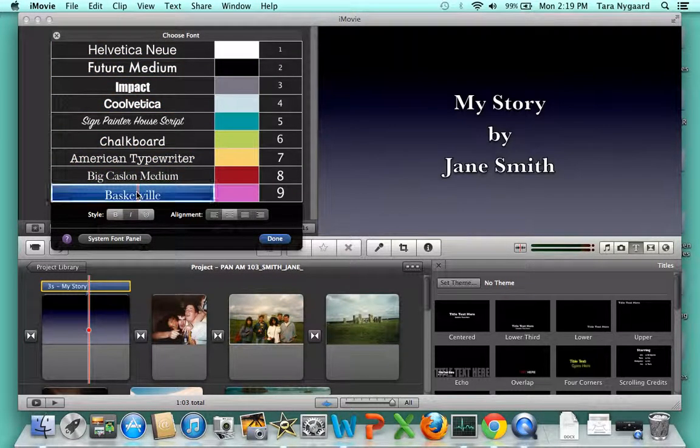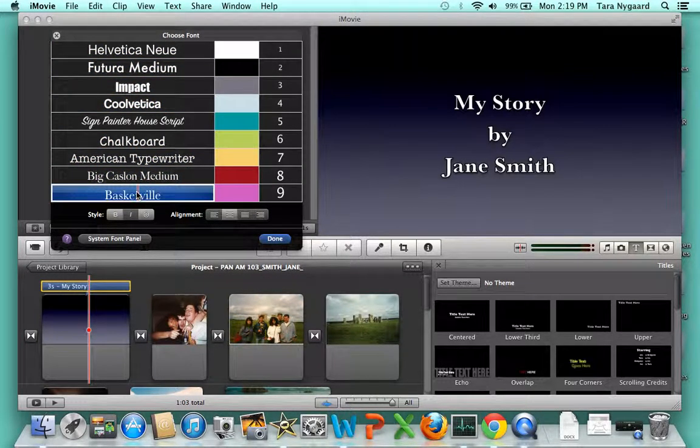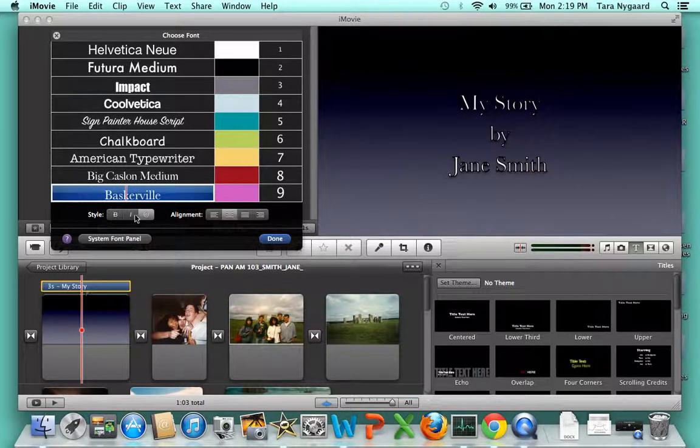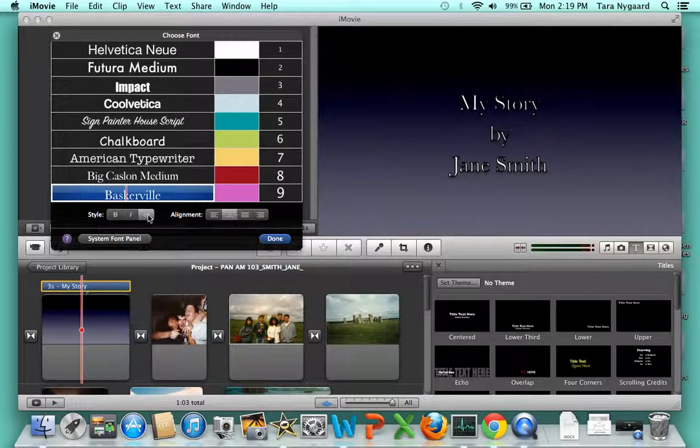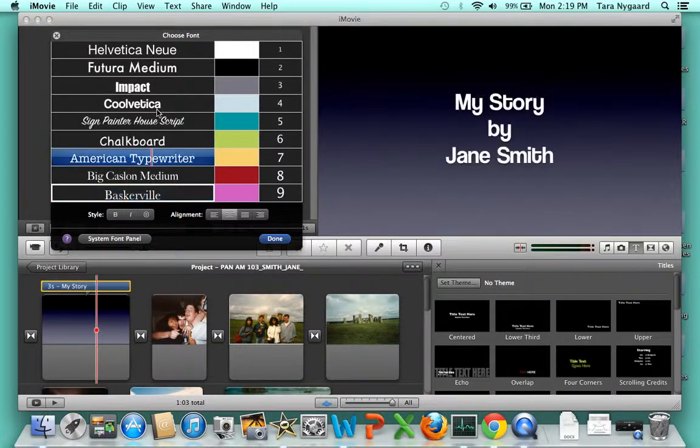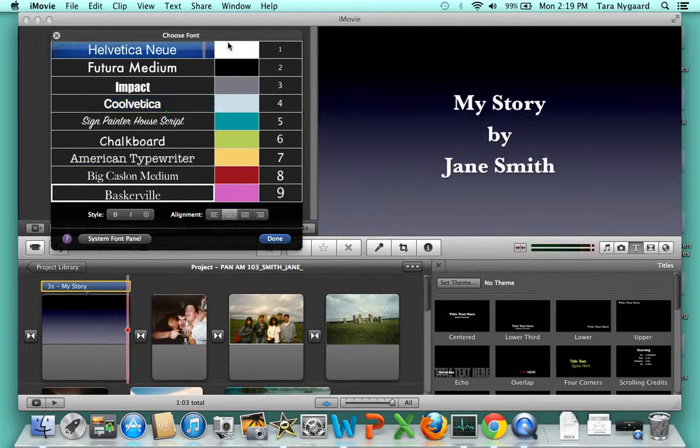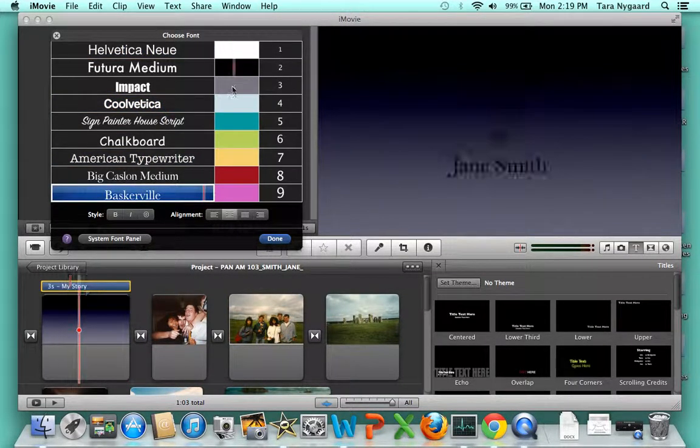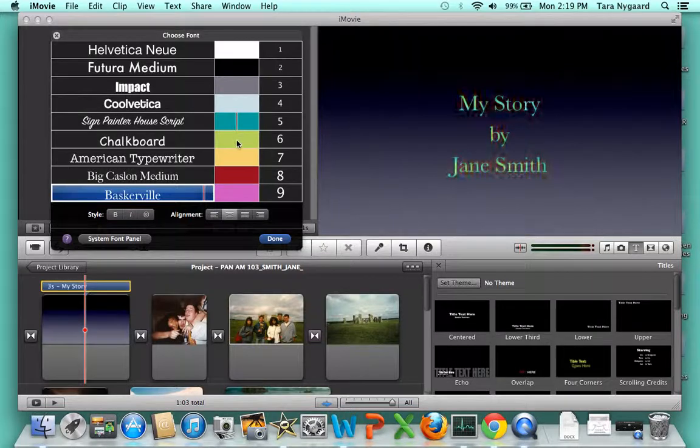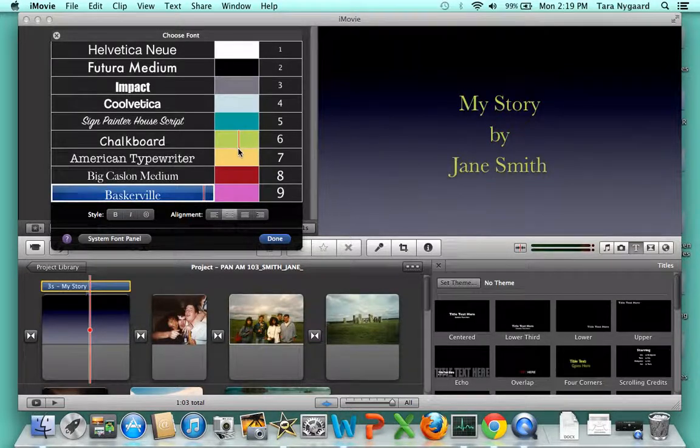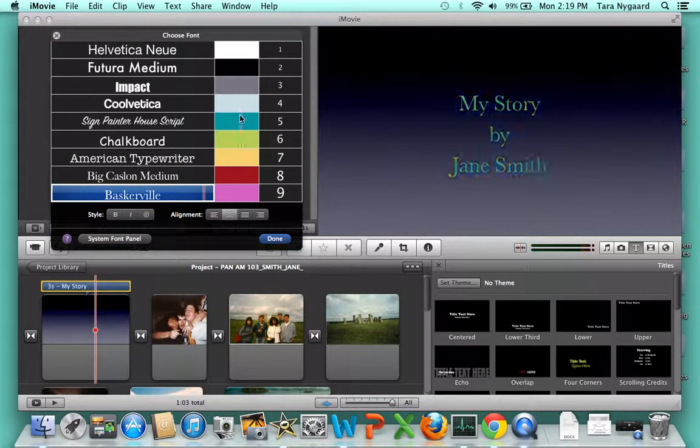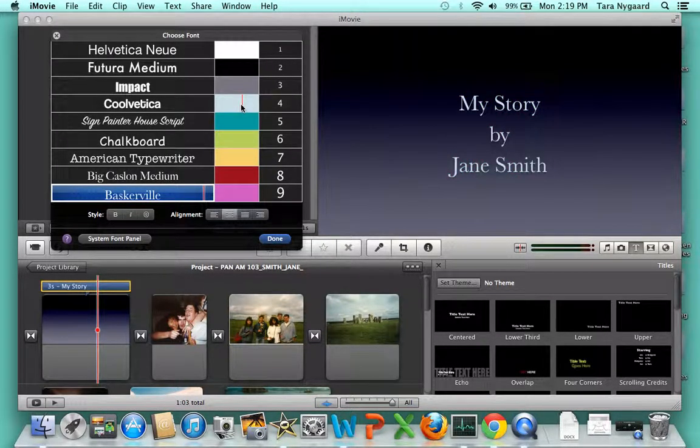I'll click on Baskerville, then uncheck bold and uncheck the outline choice. Next, move to the colors column and hover over the colors. I think I'll choose light blue.